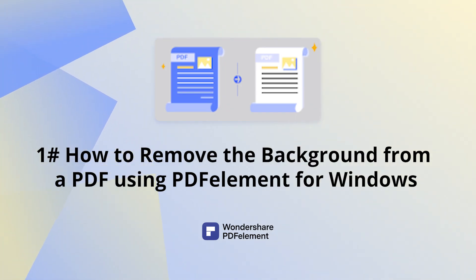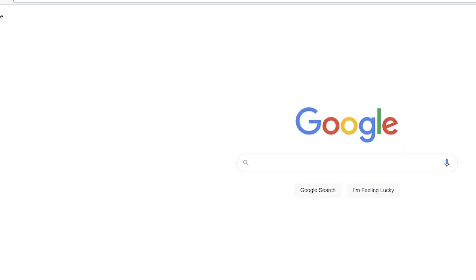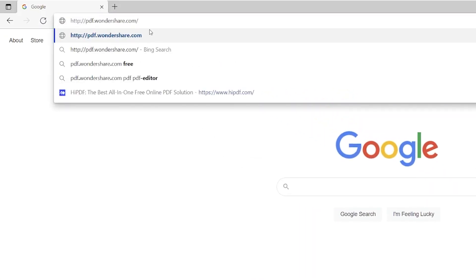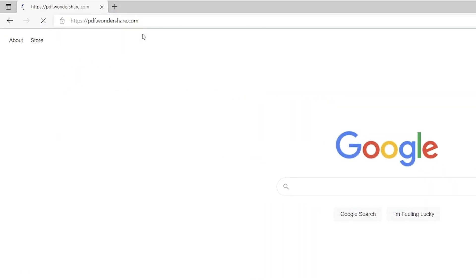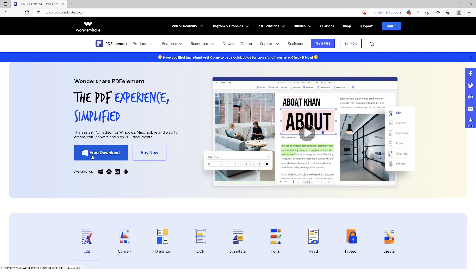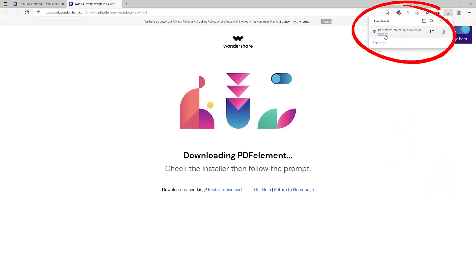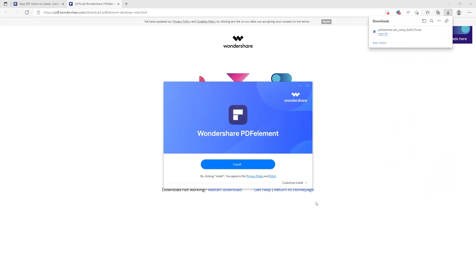How to remove the background from a PDF using PDFelement for Windows. First things first, you will need to download and install PDFelement. Search for pdf.wondershare.com or use the link in the description below to head over to our official Wondershare PDFelement website and download the Windows version by clicking on the free download button. Once your executable file has been downloaded, double click on it to install it as you would do for any other Windows application.